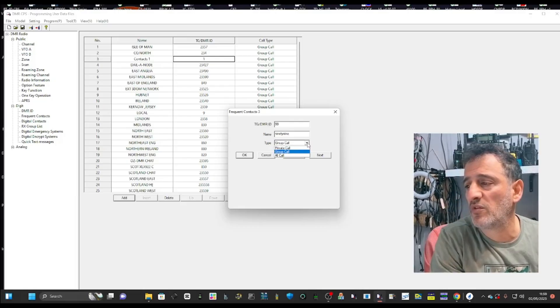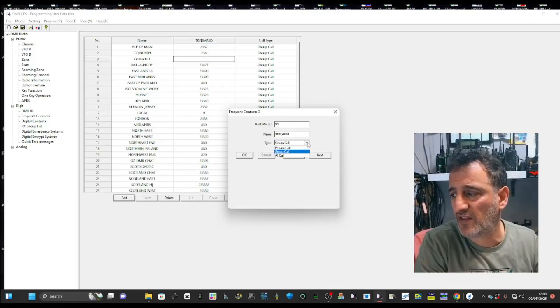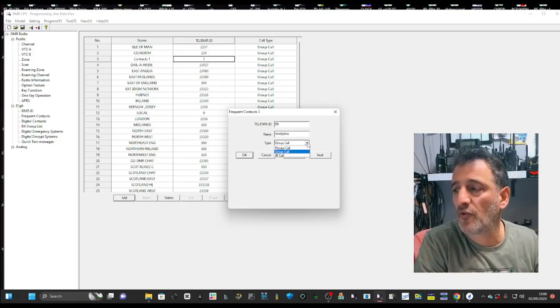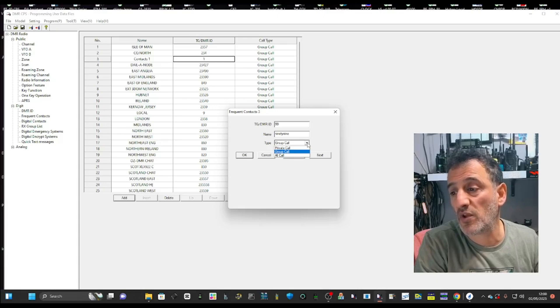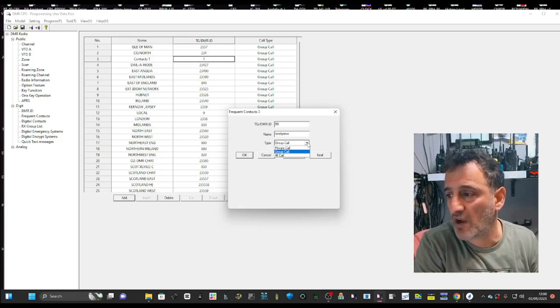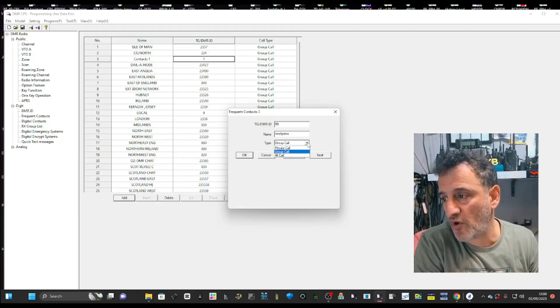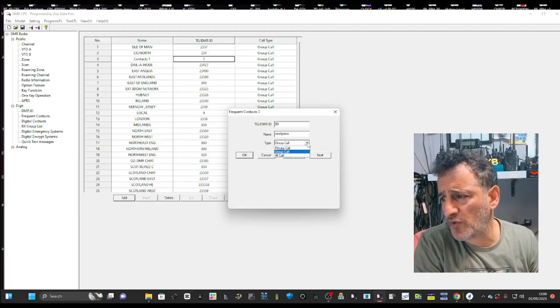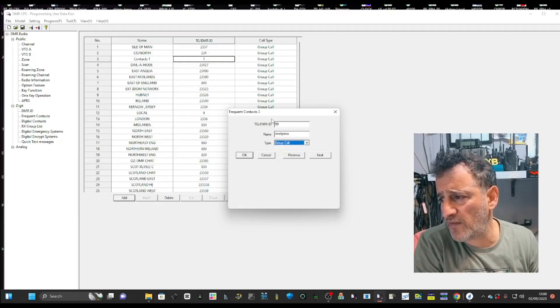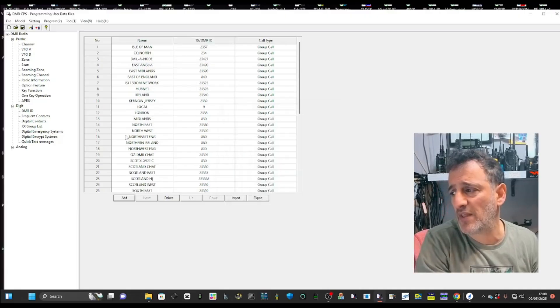Private is something we don't use very often, but we can use it for things like disconnect commands, or if you want to contact one of our friends directly where no one else can hear us. We won't be in a group call. We'll just be private one to one, but we're doing group call here for 99. So that's how you add them.